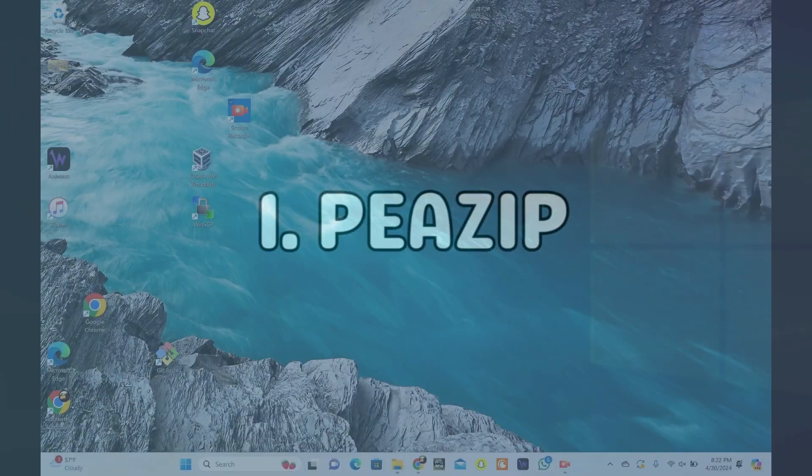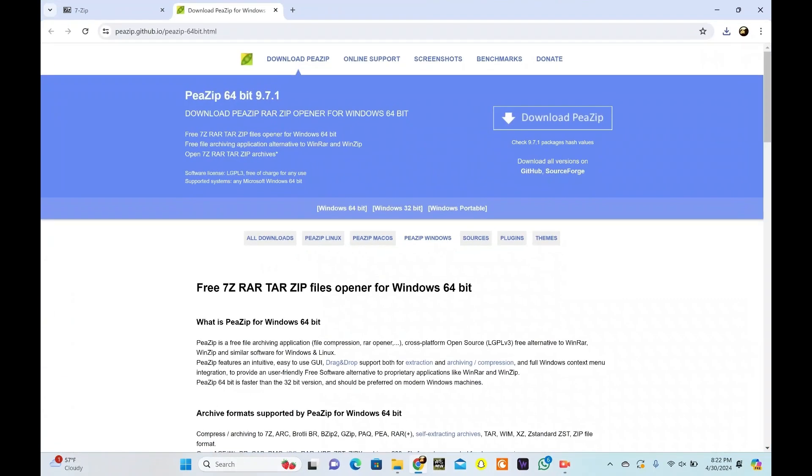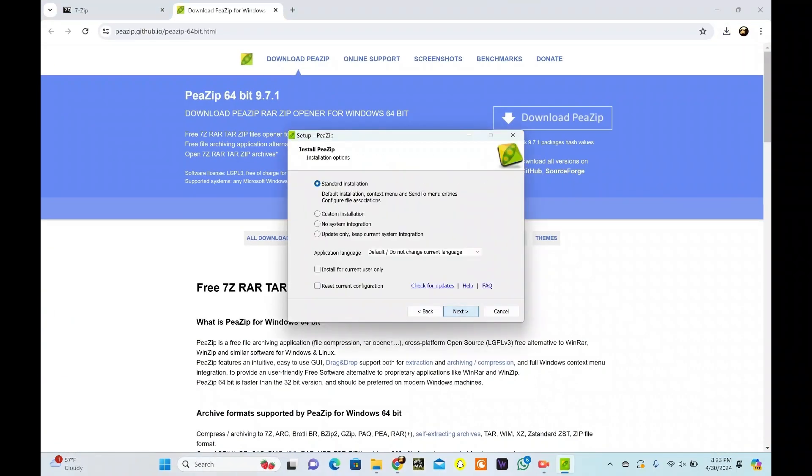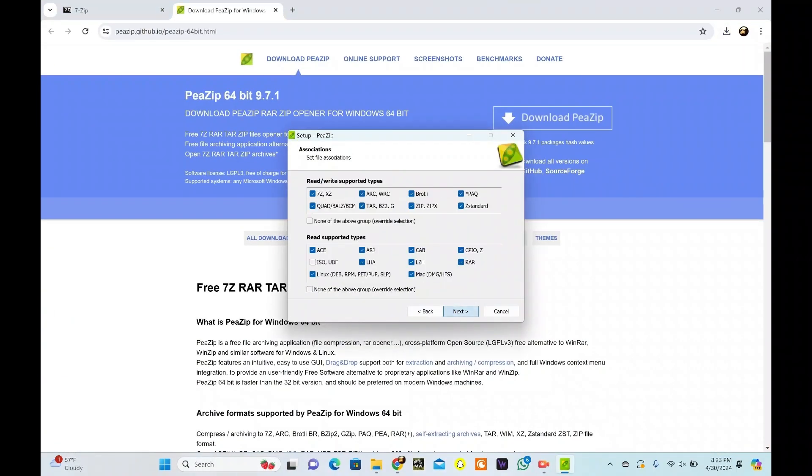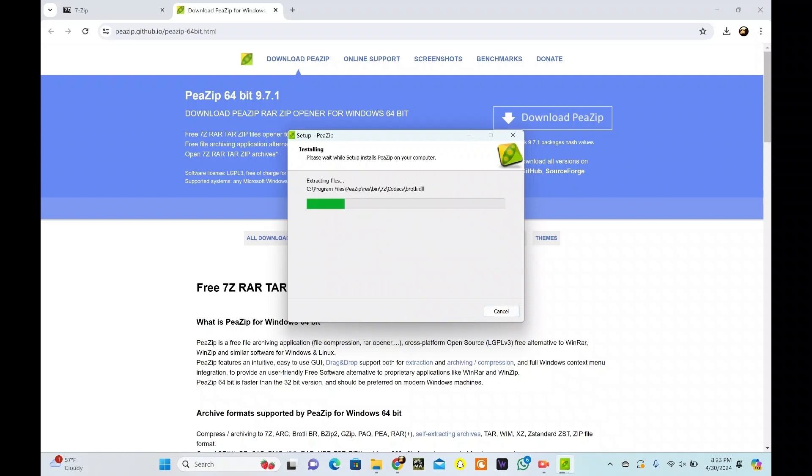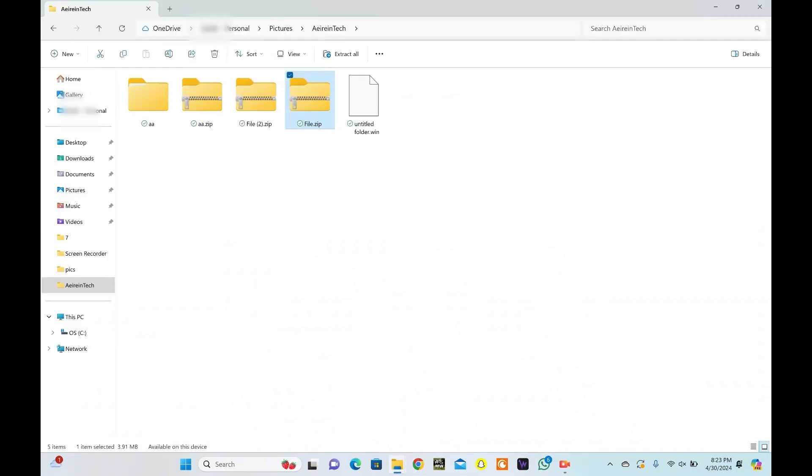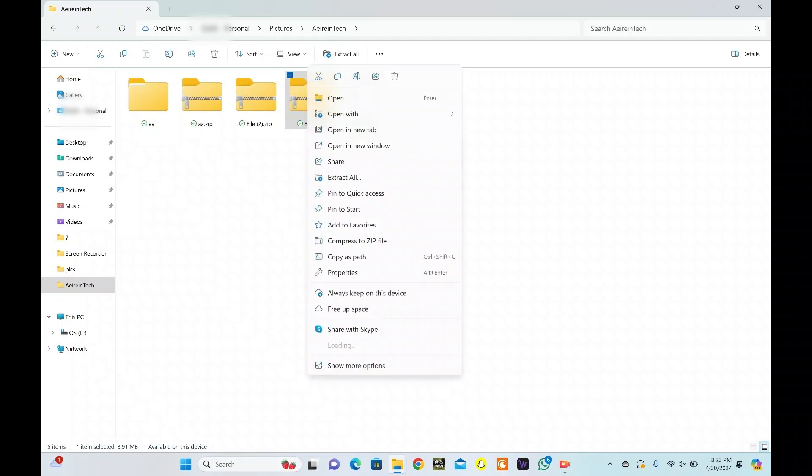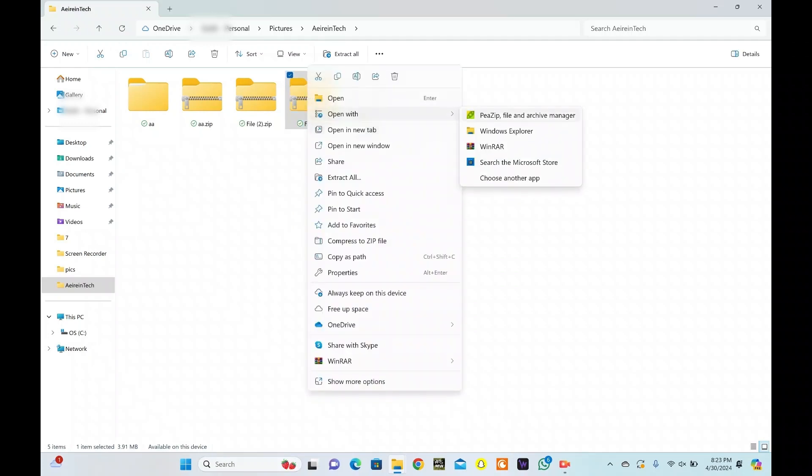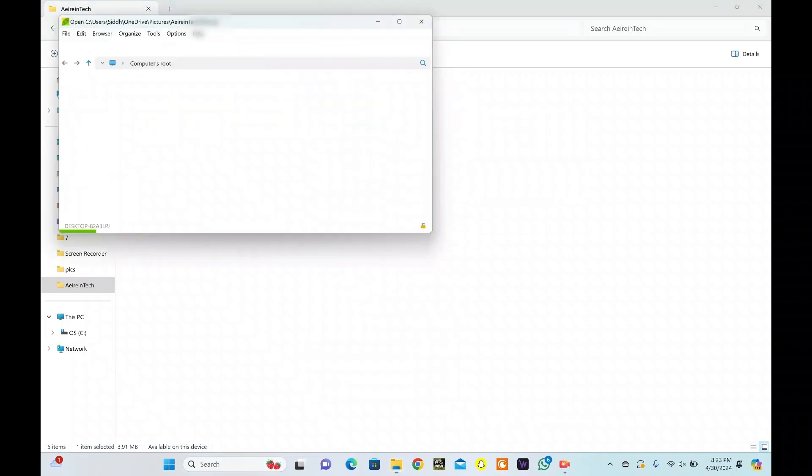PeaZip is a free, open-source alternative with a user-friendly interface. Download PeaZip and install it on your computer. Follow the steps on your screen as prompted for installation. Now, right-click on the file you want to extract, tap Open With, and select PeaZip.